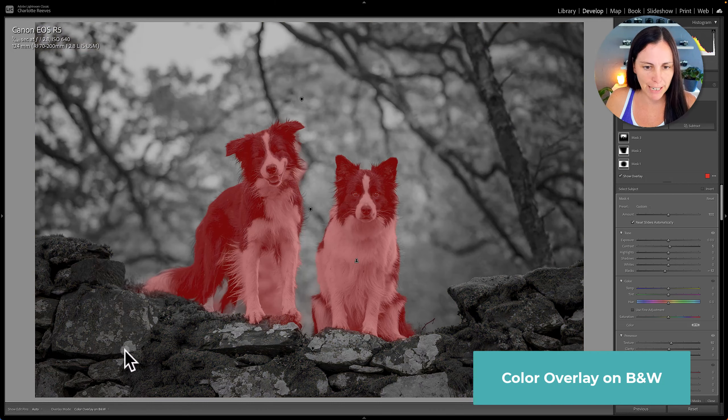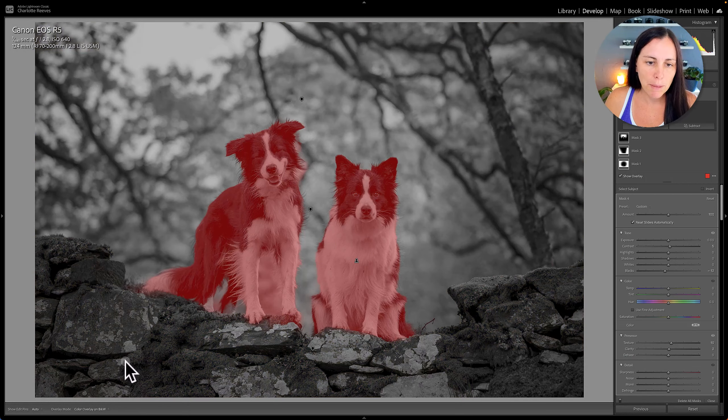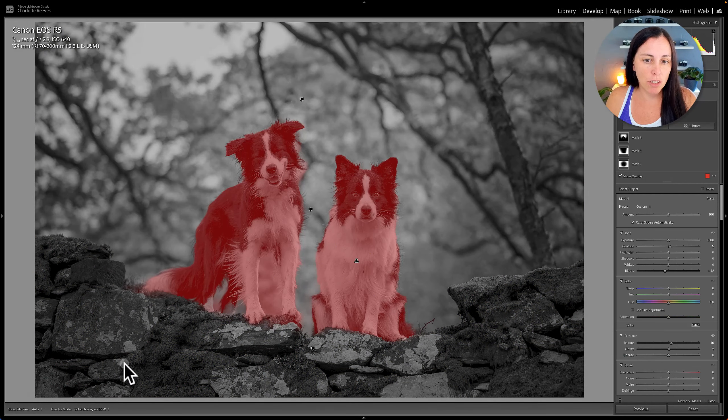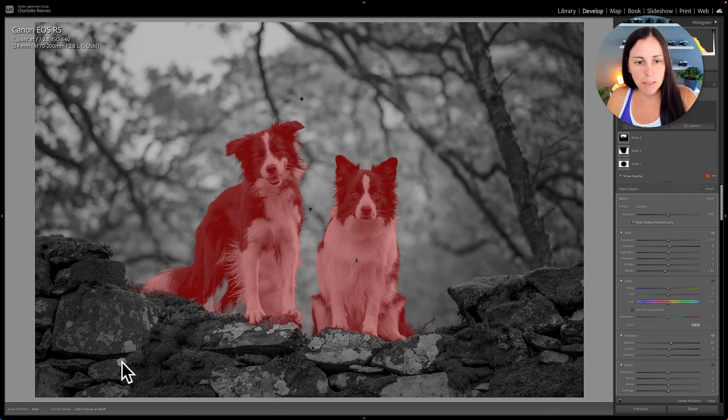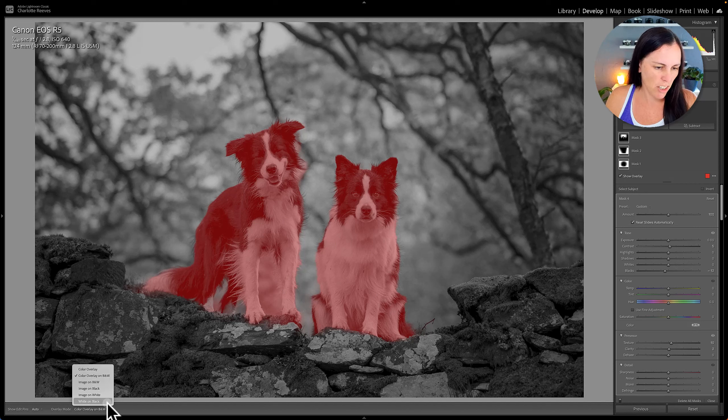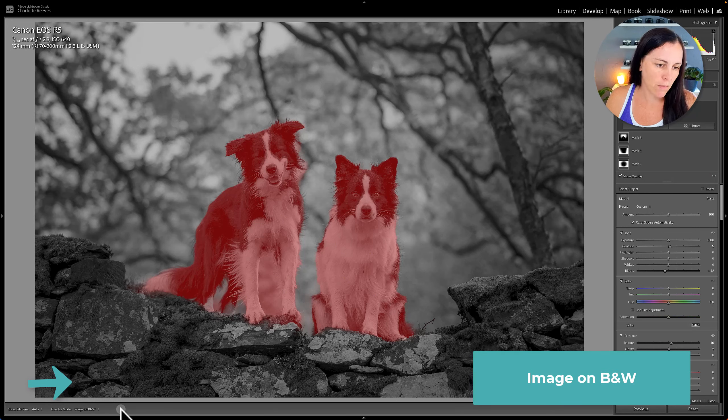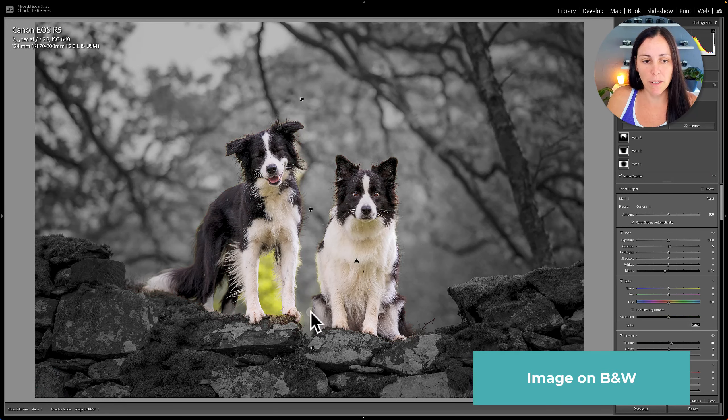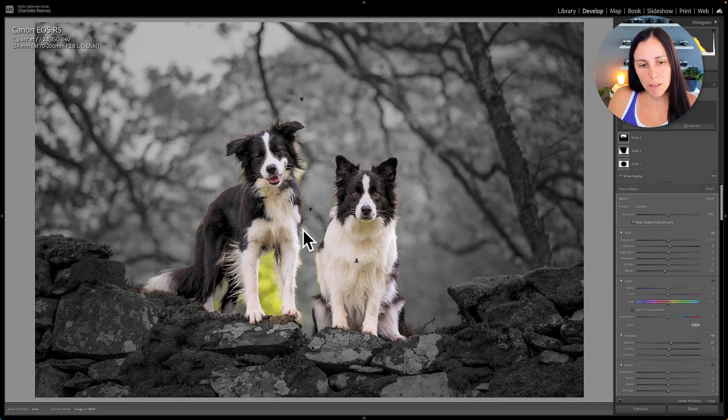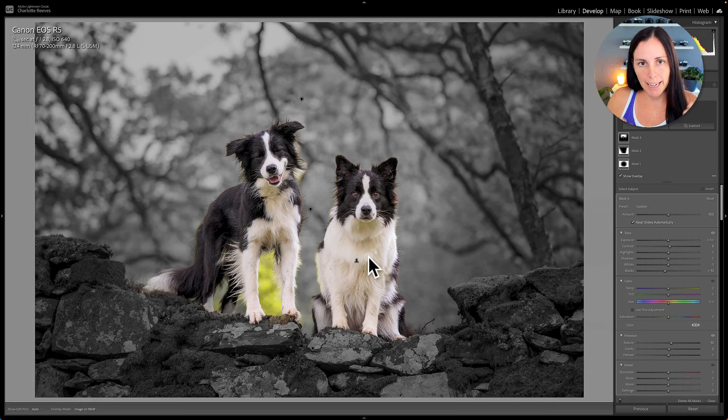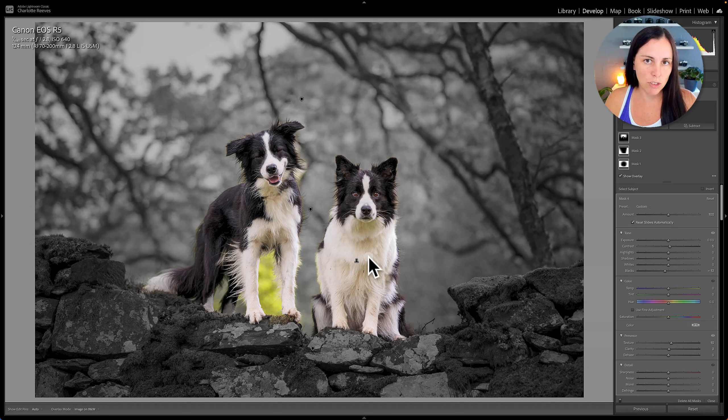So color overlay on black and white basically turns the whole rest of the image into black and white. I don't find that one very helpful. Then you've got image on black and white. So it's showing you the selected area by having it presented in color whereas the rest of the image is in black and white.